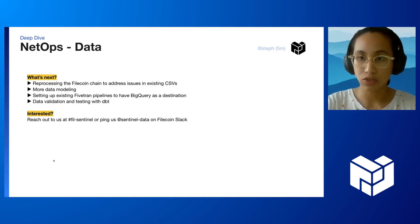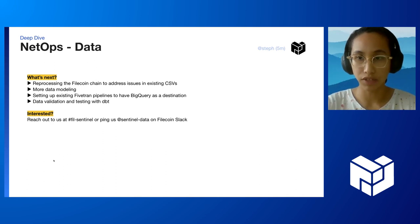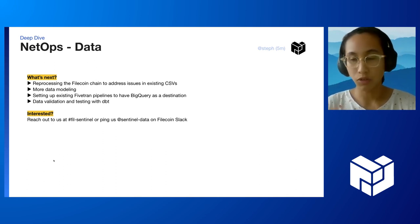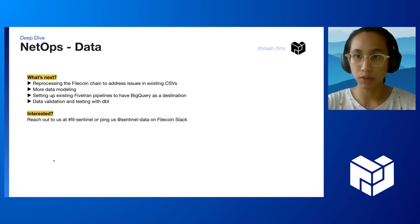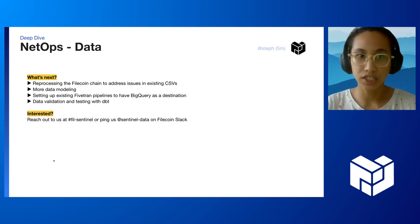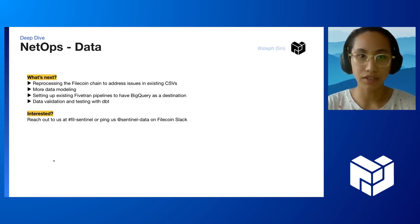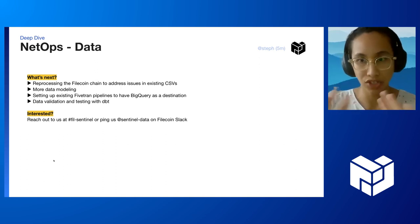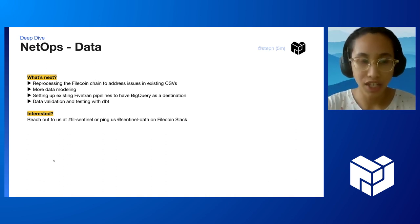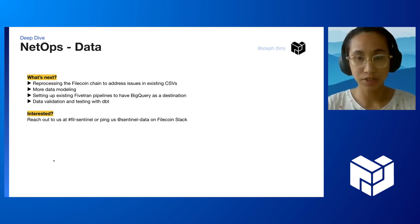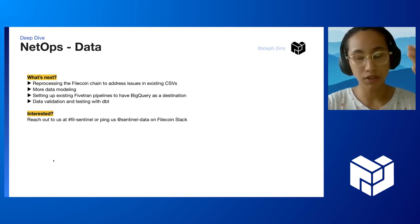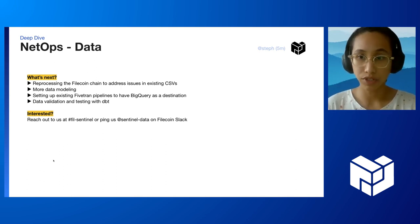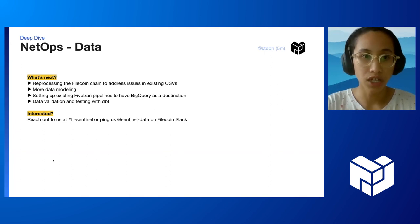This addresses another set of issues we had where people would come to me and ask why they can't do exploratory data analysis with data from GitHub and try to find correlations with chain data. That was really difficult before, and with migrating all the data into BigQuery, we hope to address this issue.